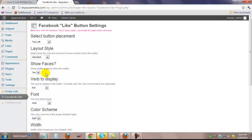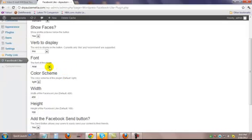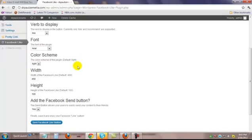Show profile pictures below the button — that means the people that click Like, it will show their Facebook picture. You can choose to do that or not. The verb to display is Like or Recommend. Most of us know that it's a Facebook Like, but you might choose the word Recommend if you want to be a little different. You can choose multiple fonts — it defaults with Arial. There's a lighter color Facebook Like button and a darker colored one. The standard one we see is Light.